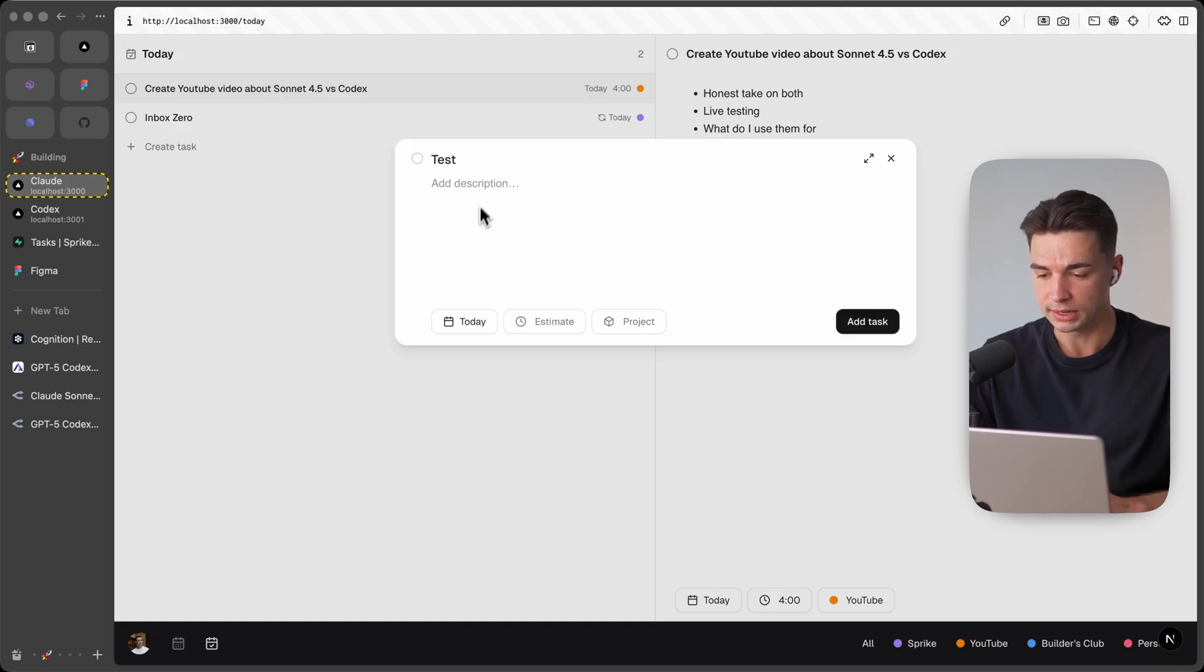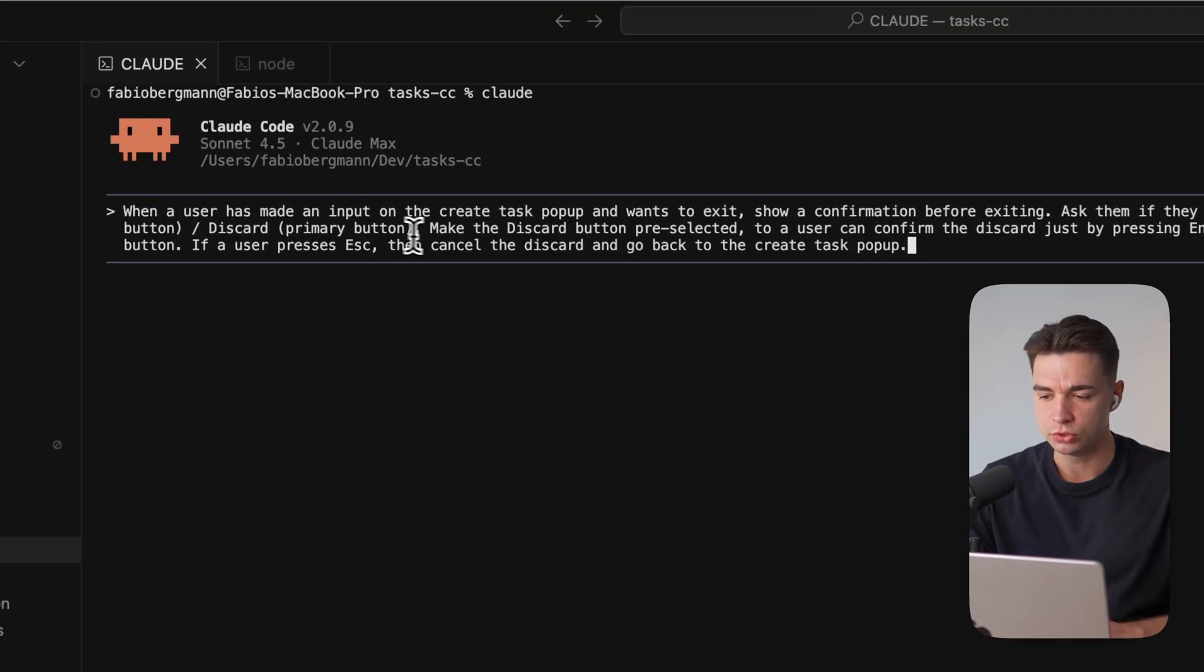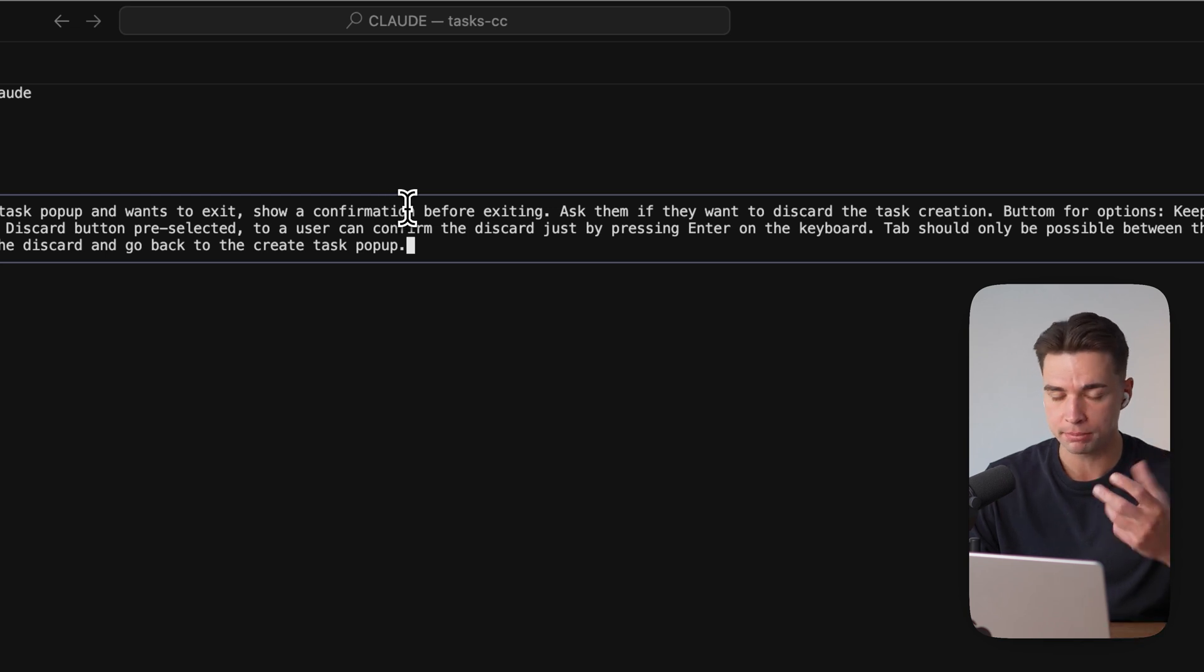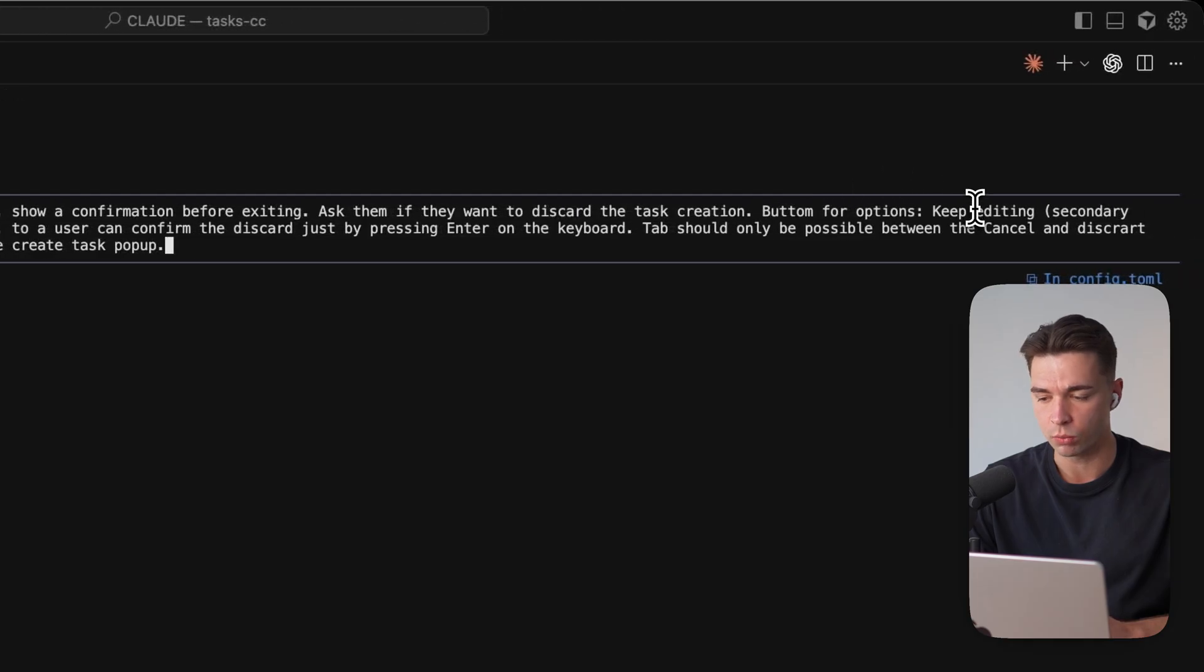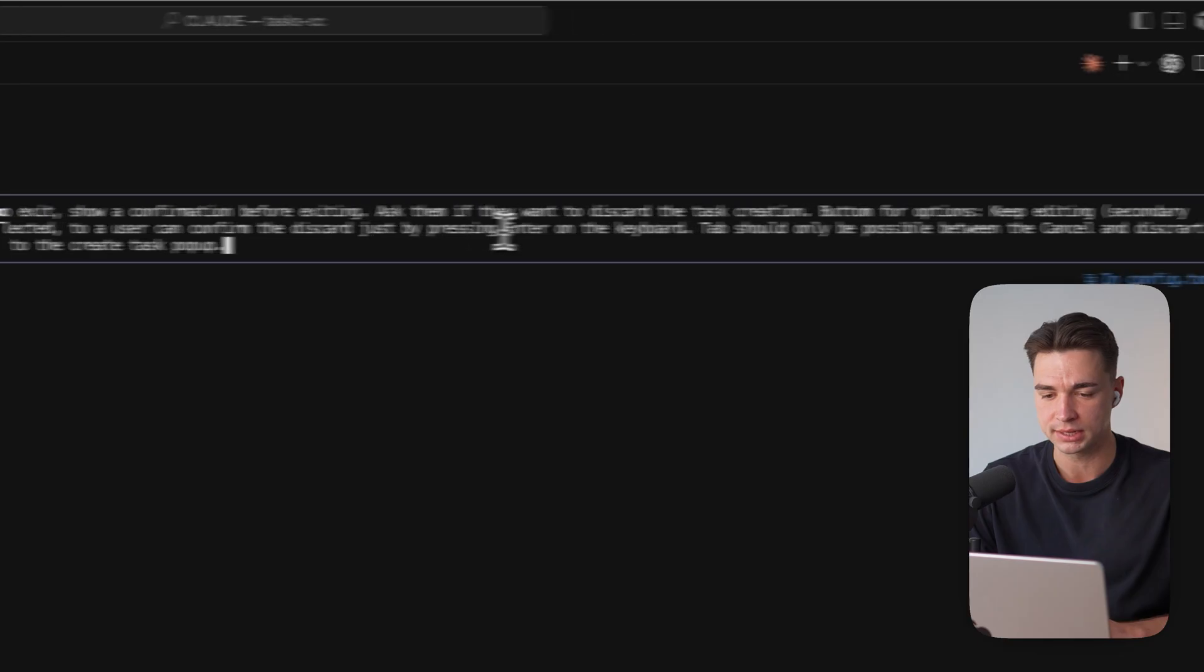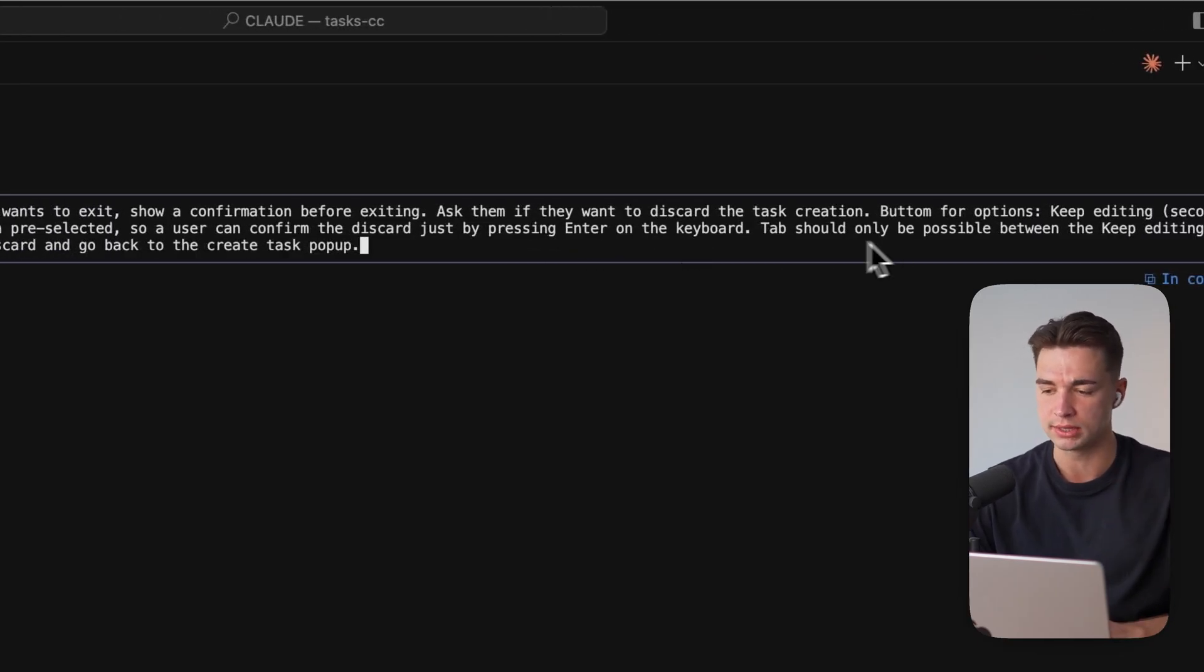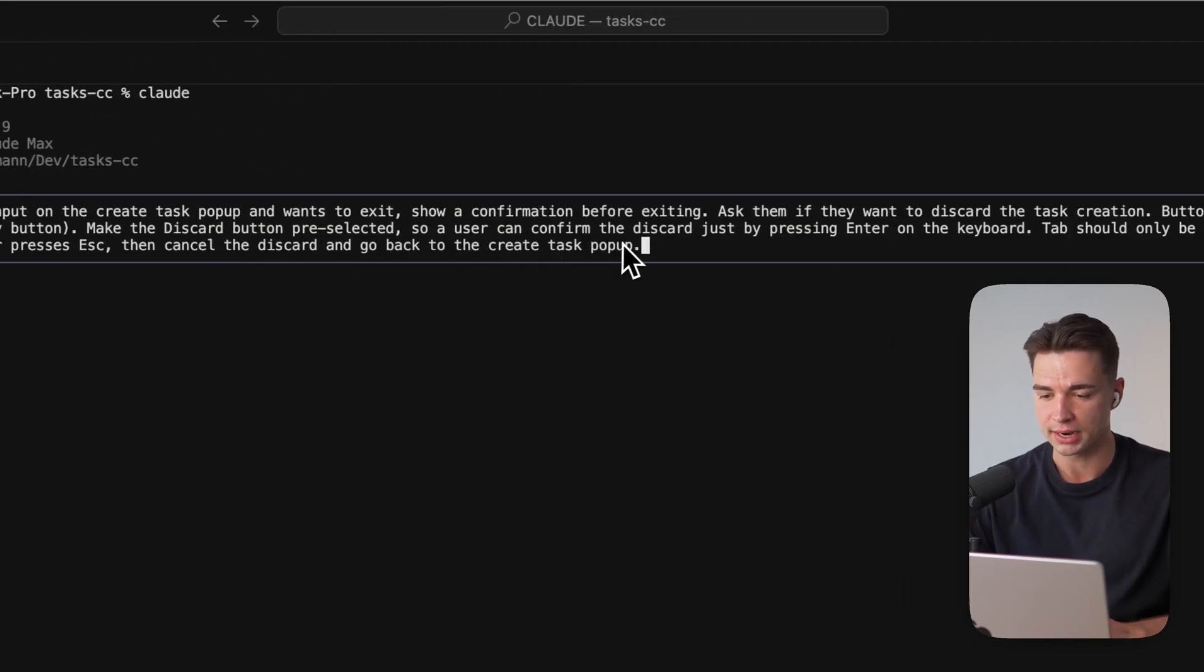So if a user has made an input on this pop-up and wants to exit then we want to go ahead and ask a confirmation before so just show another pop-up that will either ask them if they want to discard the task creation or if they want to keep editing. We want to have the discard button pre-selected so user can confirm by pressing enter on the keyboard and when we hit tab we just want to toggle between this keep editing and discard button if we press escape cancel and go back to the create task pop-up.